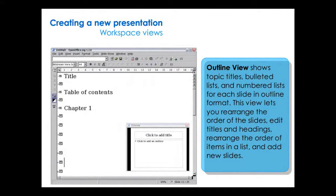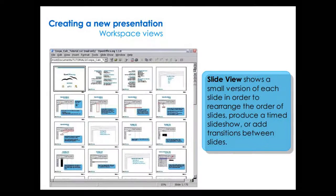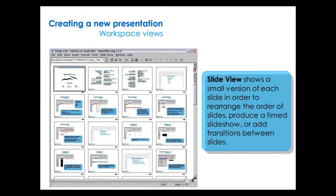Outline view shows topic titles, bulleted lists, and numbered lists for each slide in outline format. This view lets you rearrange the order of the slides, edit titles and headings, rearrange the order of items in a list, and add new slides. Slide view shows a small version of each slide in order to rearrange the order of the slides, produce a timed slideshow, or add transitions between slides.